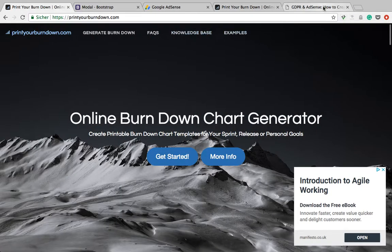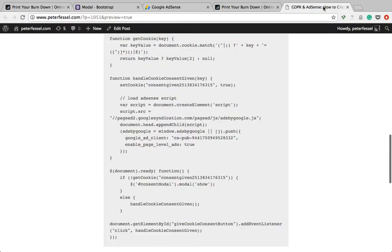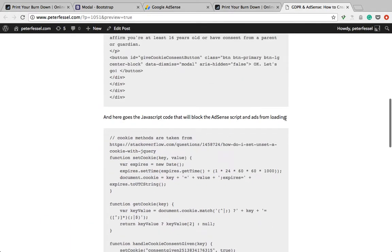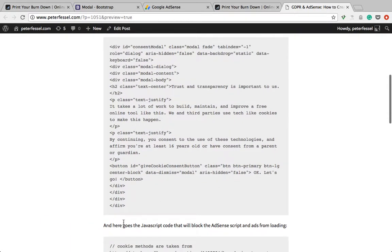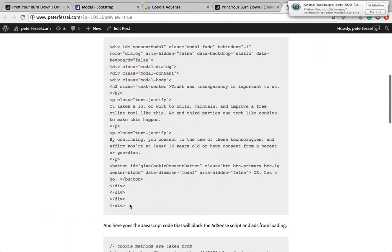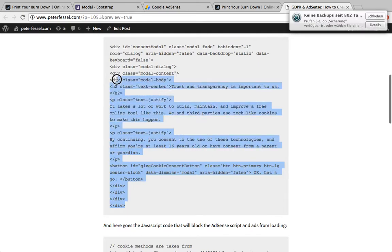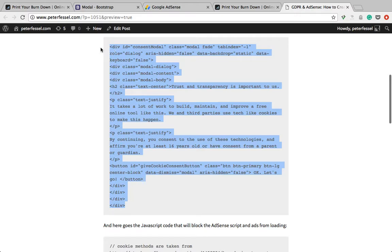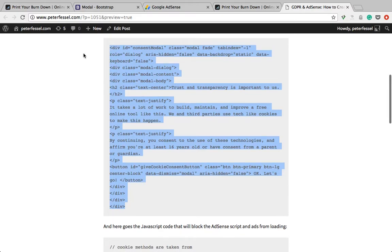The first thing we're going to do is add the modal to the website. I'm going to copy this code that I've prepared in my blog post — I'm going to post the link in the video.